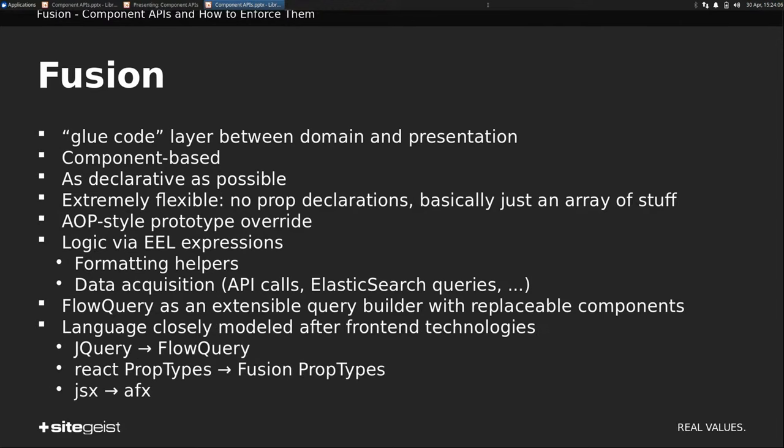The language itself is closely modeled after front-end technologies. So you have FlowQuery, which is similar to jQuery. The React prop types made it into the code base as Fusion prop types. And we have something similar to JSX, which is AFX.